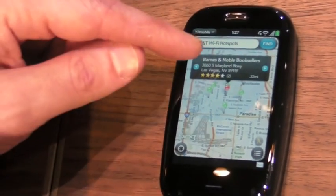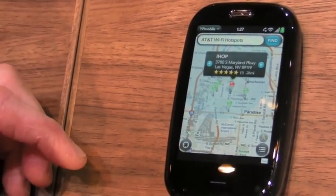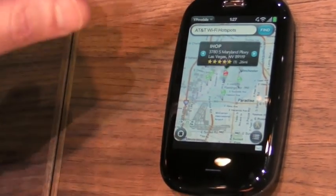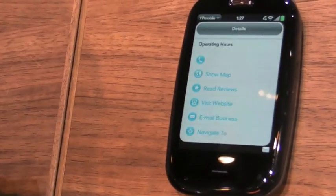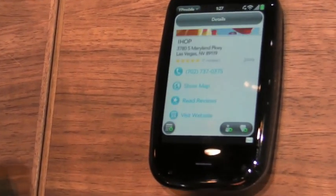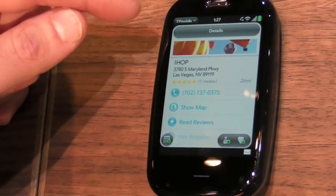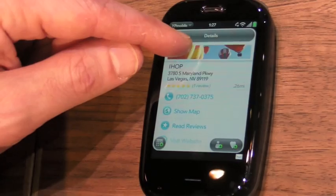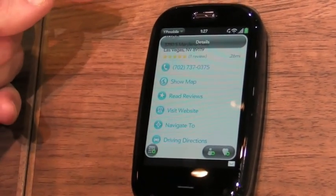So you can see it's a really very fluid UI that works really well on WebOS. If you tap on the actual location, we have a couple of options. You can see the details for the IHOP — you can show it on the map, and you can read reviews.